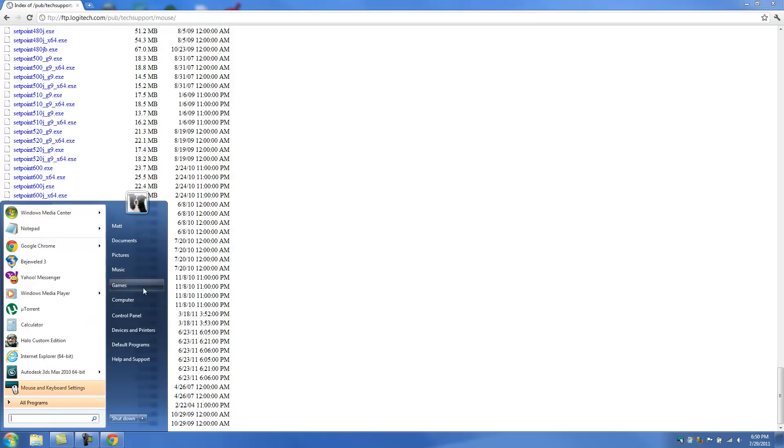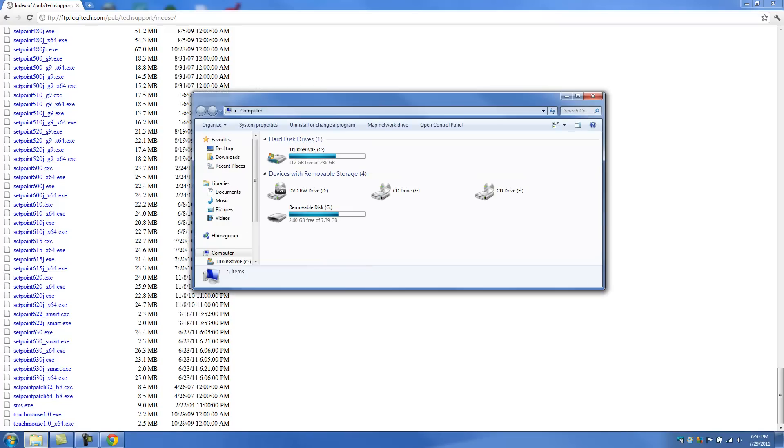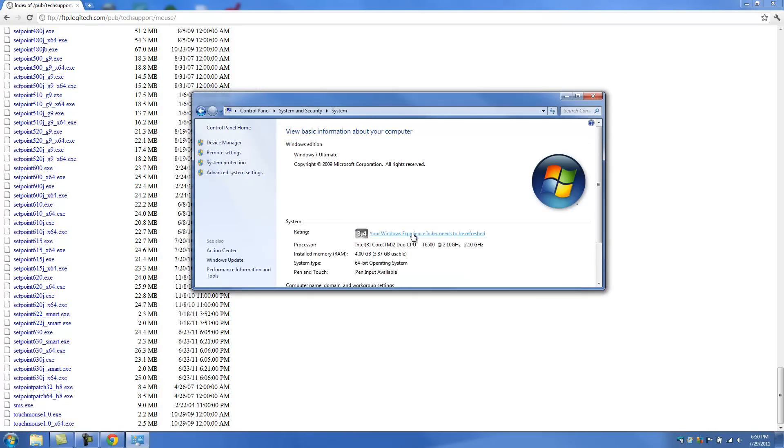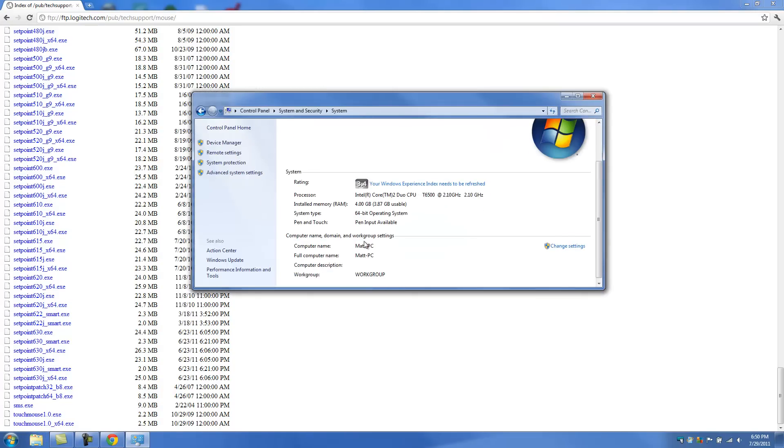So we're going to need to check that. So you're going to go to Start. You're going to click on Computer and System Properties. And you'll notice that I'm running a 64-bit operating system.